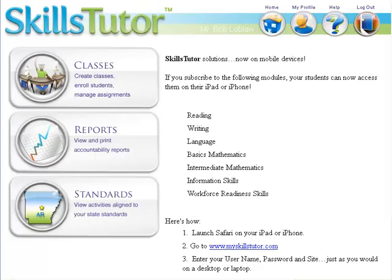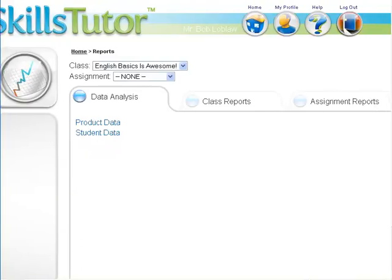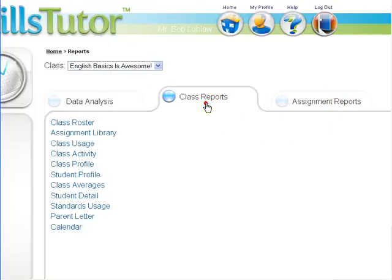From the MySkillsTutor home screen, locate the reports button on the left hand side and click on it. This will launch our reports window. Across the top of the window we have three tabs: the data analysis tab, class reports, and assignment reports. We're going to click on the class reports tab.